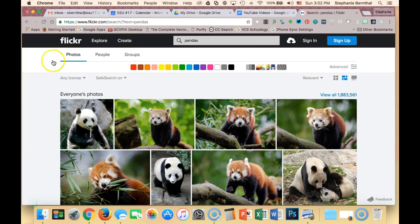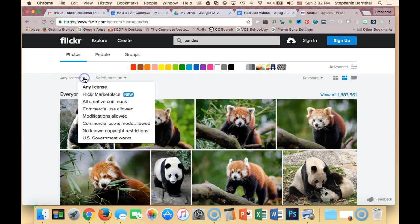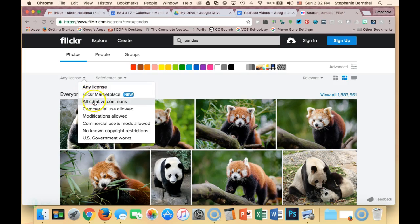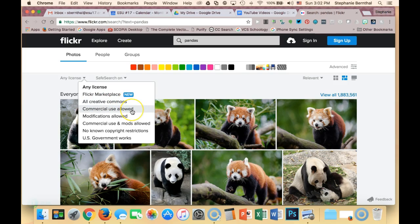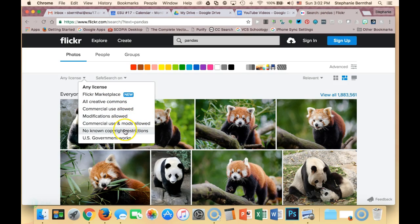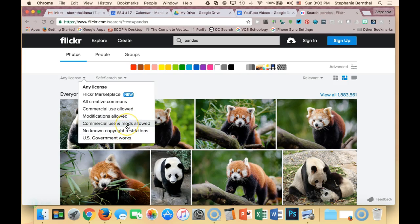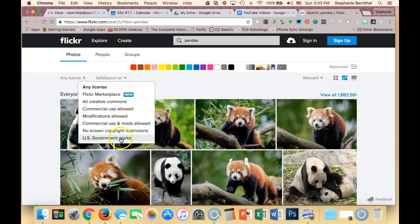I'm actually going to hit the dropdown box on that and look at the different options. You can choose marketplace, which would be ones you'd have to pay for. You can have Creative Commons commercial use allowed, modifications allowed, no known copyright restrictions which would probably be public domain, commercial use and modification allowed, and US government. I'm going to choose all Creative Commons.